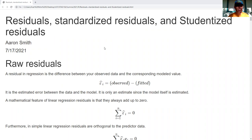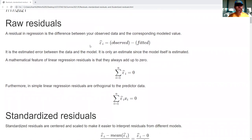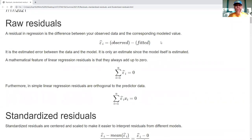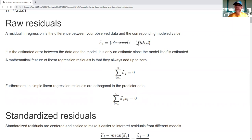So let's look at raw residuals — that's the difference between the observed data and the model's fitted value. If a residual is positive, we know that the model was low of the observed point. If a residual is negative, we know that the fitted value is high.